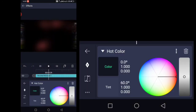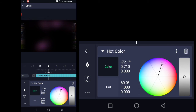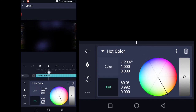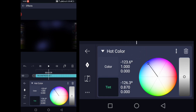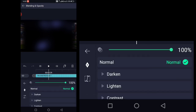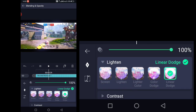Now add a Hot Color effect. Place the circle to blue in the color as well as tint. Then change the blending to Linear Dodge.